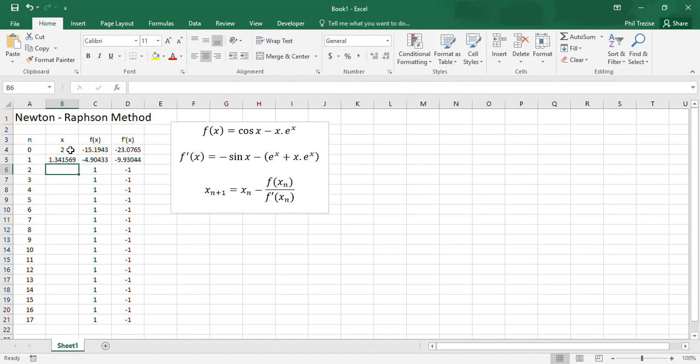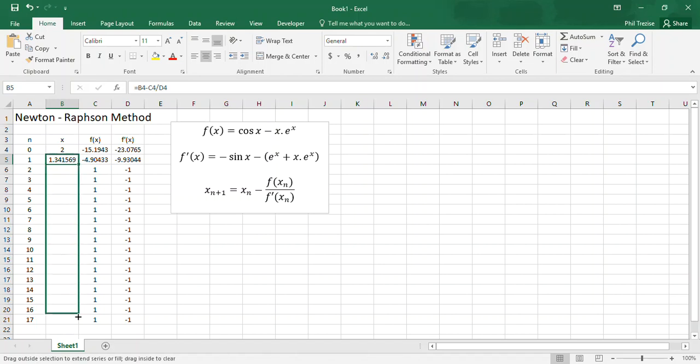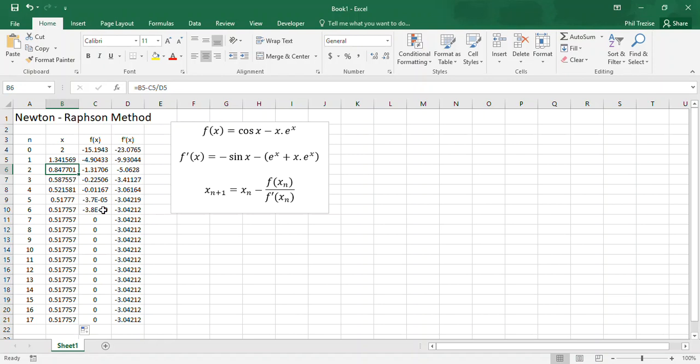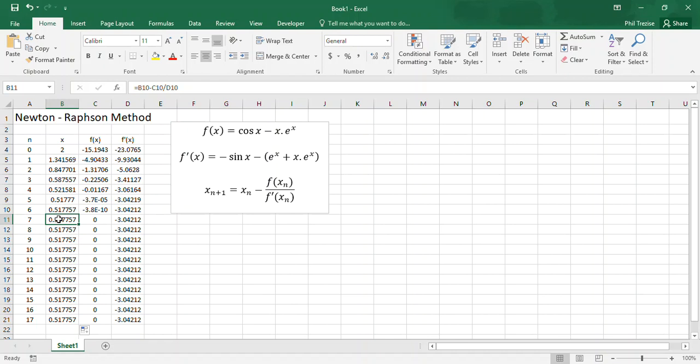So my initial guess was 2. My new guess is 1.34. Notice that now the function and the derivative have been evaluated at this new value of 1.34. So I can copy these down, and I see that I get a new value of 0.84, 0.58, and pretty soon, very soon in fact, this method usually does converge quickly, very soon the value of the function is hitting 0. Now that's a nice little reminder that this is what we were trying to solve for. We were trying to solve for this when 0 equaled the function. And there's my value. Notice how quickly this thing has converged.